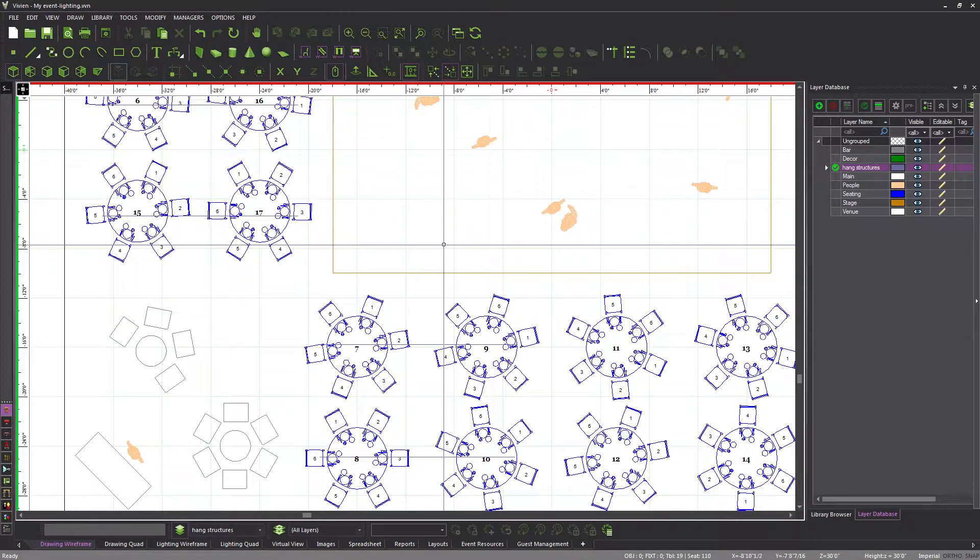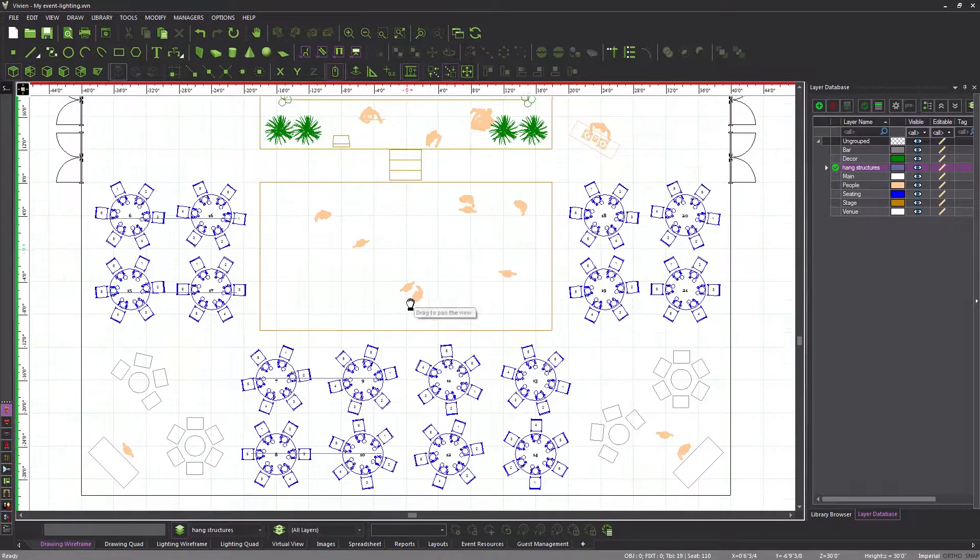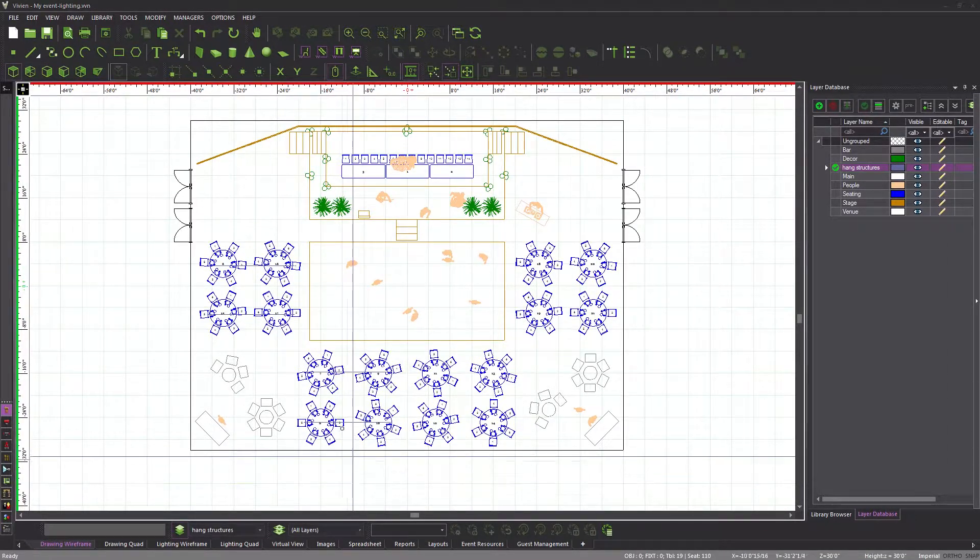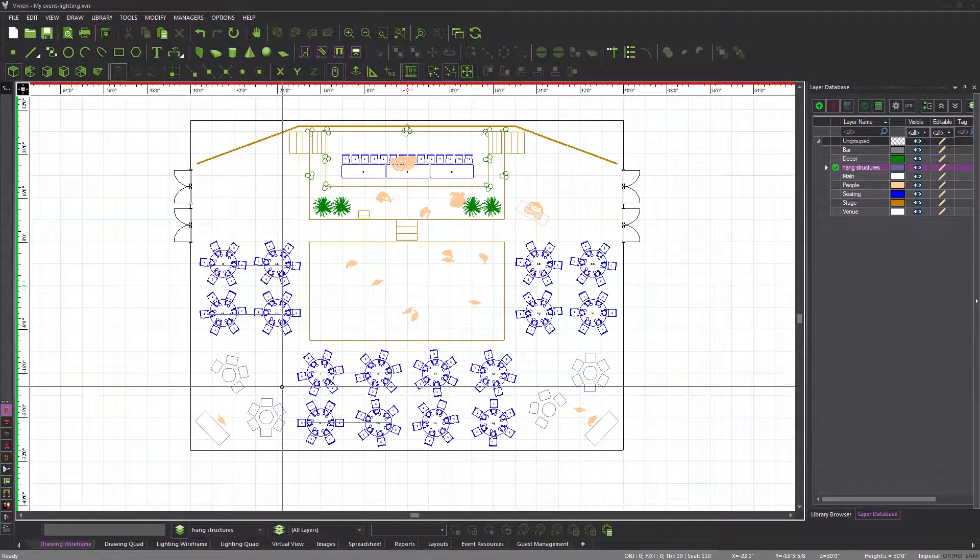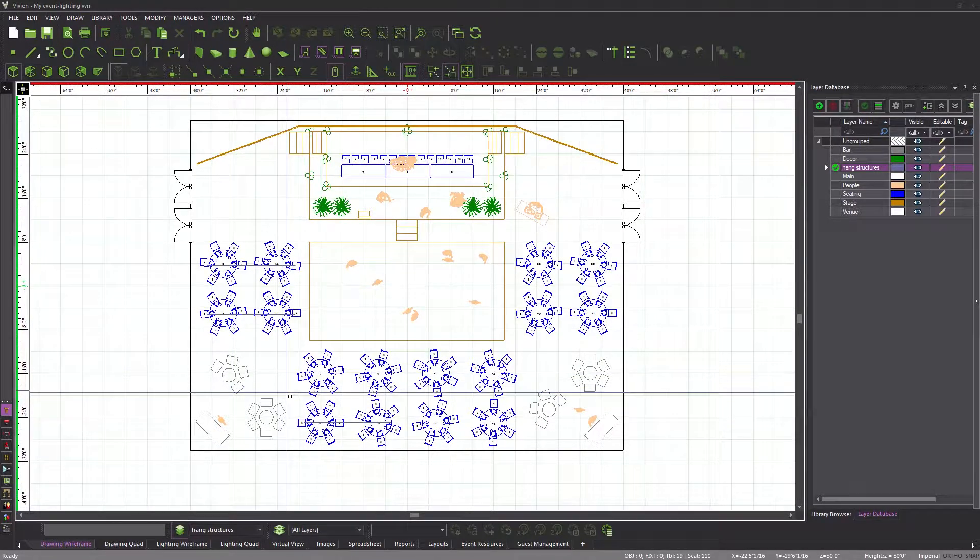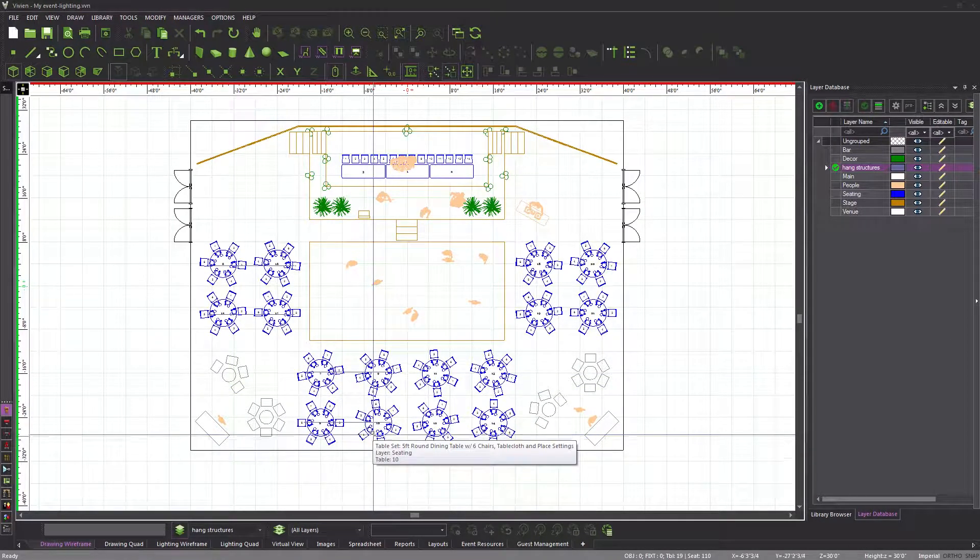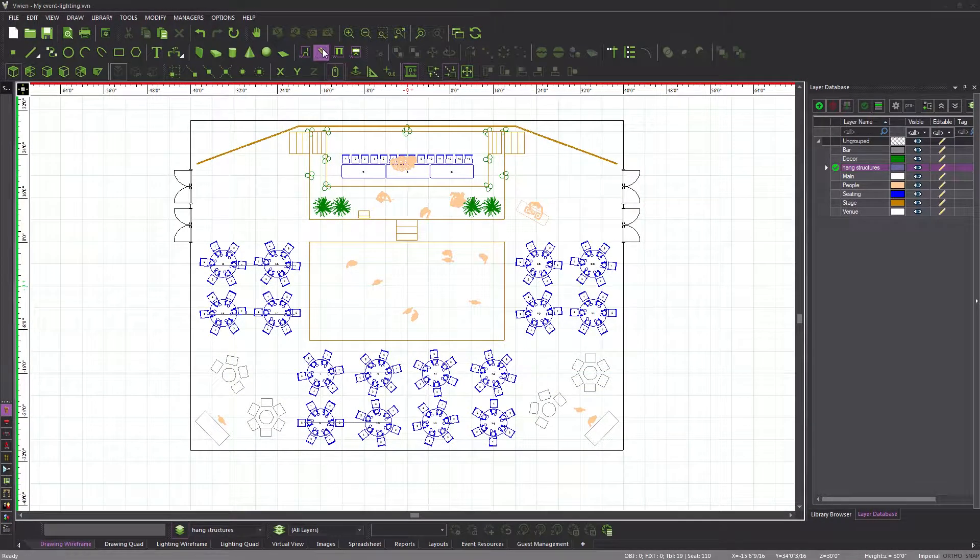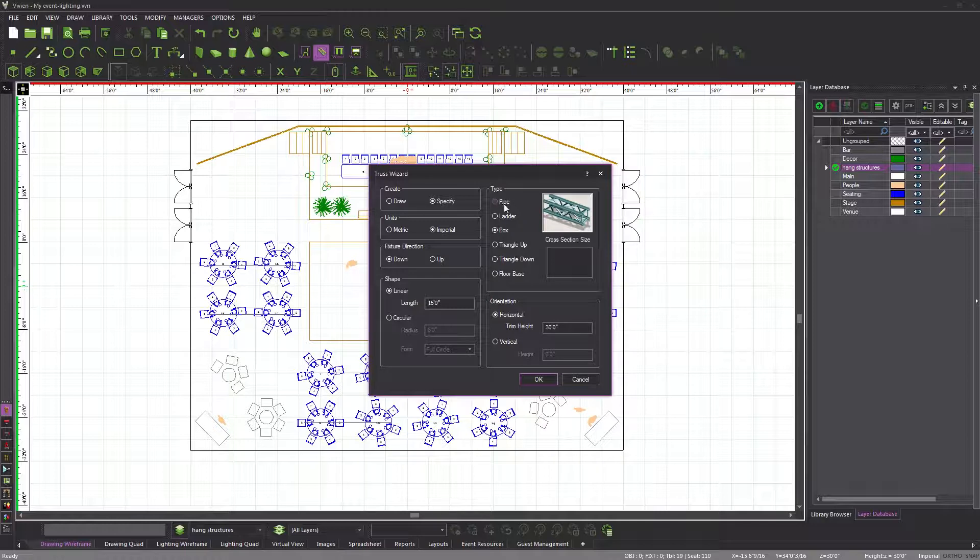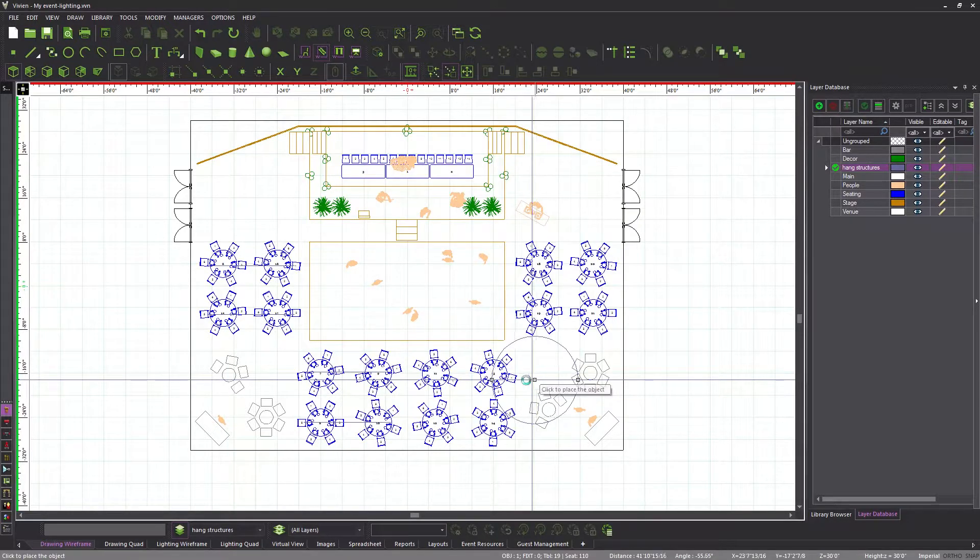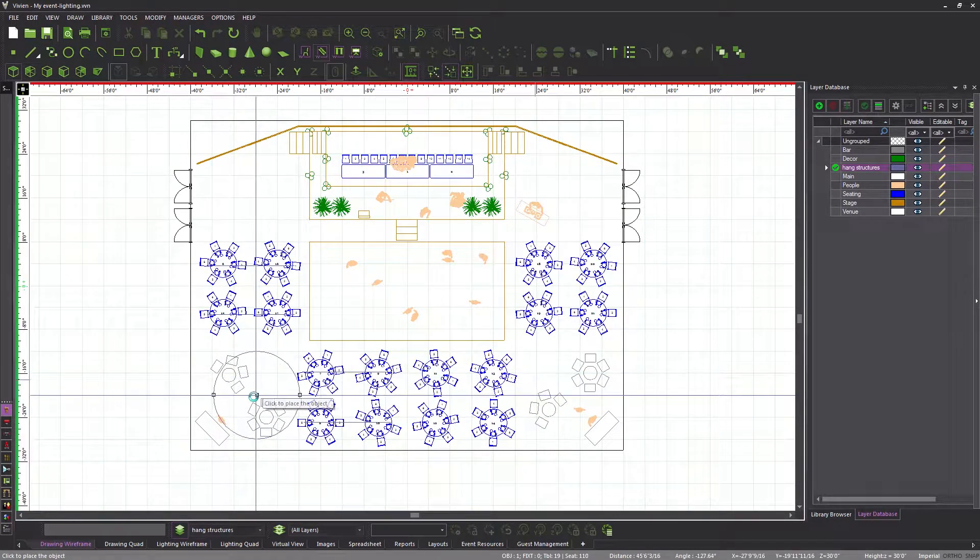The next hang structure we require is a ring pipe, above the lounge area of our Venue also 30 feet up. After starting the truss wizard, select pipe once more, the circular shape option and full circle from the drop-down. Set the radius to 8 feet. Leave the trim height at 30 feet. Click OK, and then click to place it.